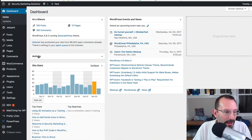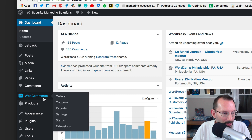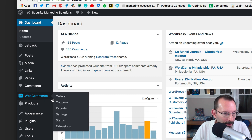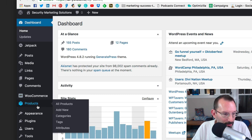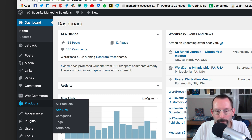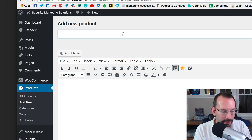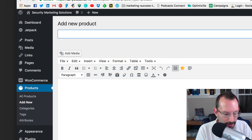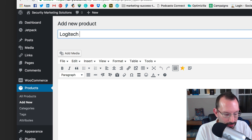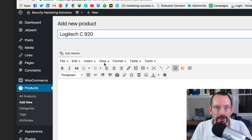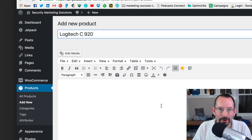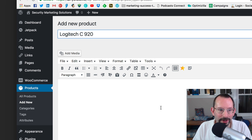Once those three pieces are in place, we can start setting up our affiliate product in our WooCommerce store. I'm gonna start in my WordPress website, go down to WooCommerce, click on Products, and click on Add New. For the product name, I'm going to put in Logitech C920 — probably one of the most famous and basic necessities for anyone doing video online.